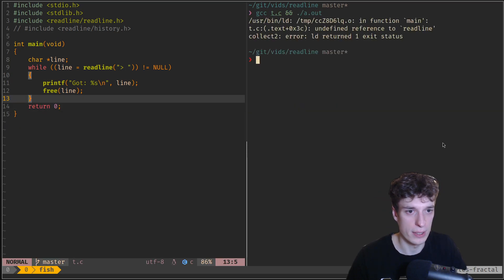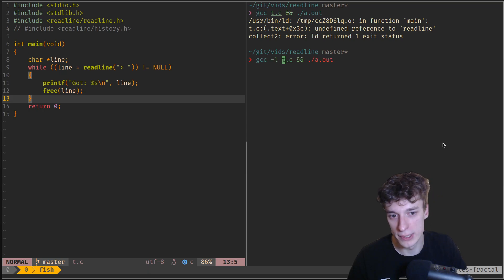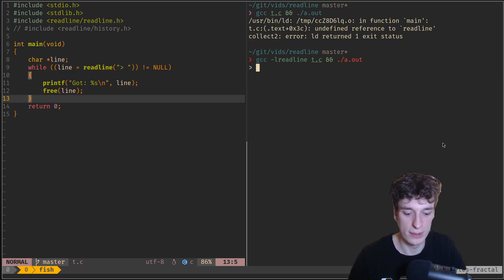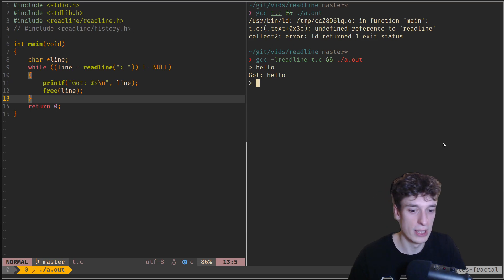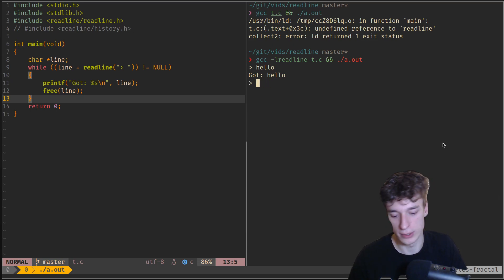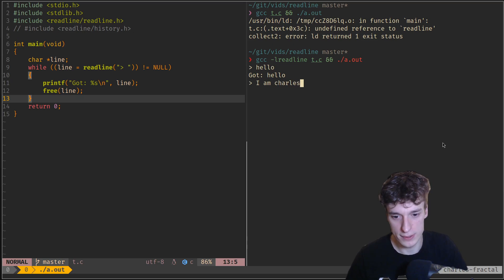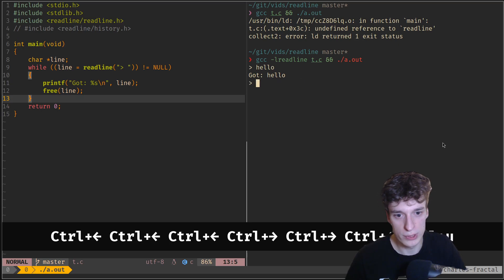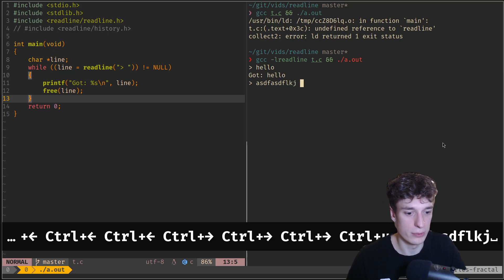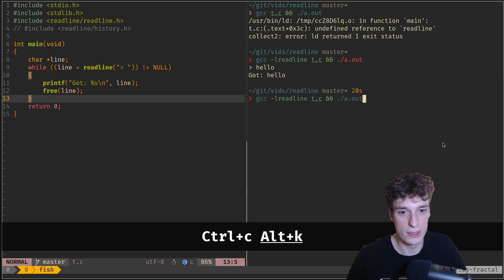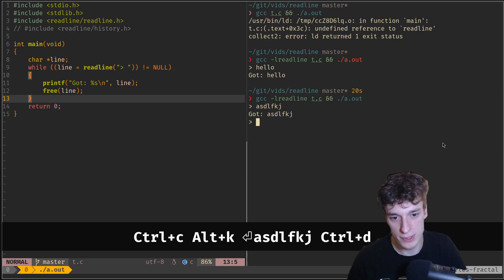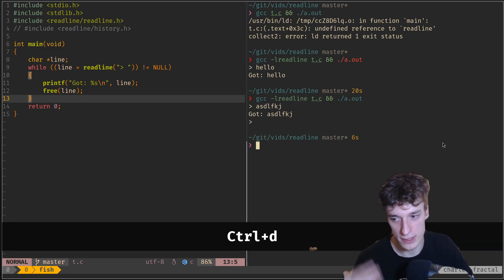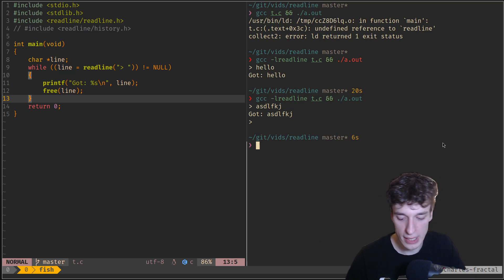If you compile this, you also have to link it with the ReadLine library, otherwise it won't work. If I do that, you can see it works. If I type hello, I get hello. If I type something like 'I am Charles', you can see that pressing Ctrl moves one word, Ctrl U cleans the whole line, Ctrl C exits the program, Ctrl D sends the line, and Ctrl D again sends end of file — about what you'd expect.